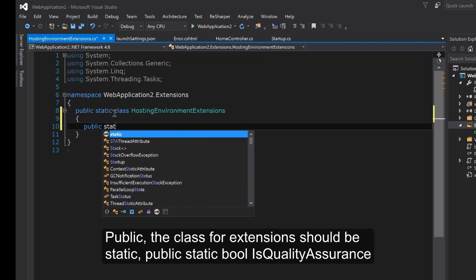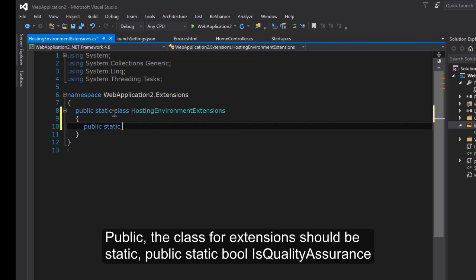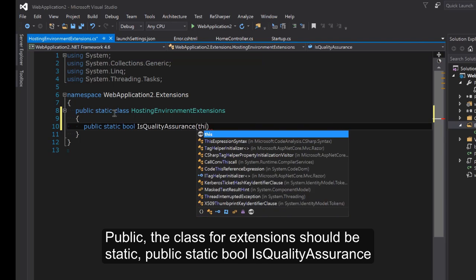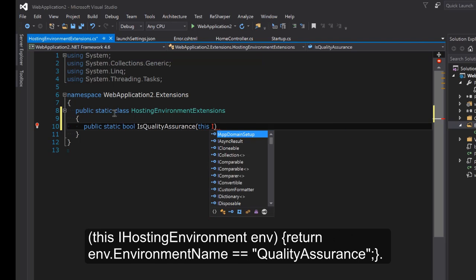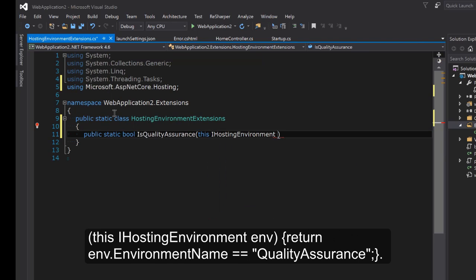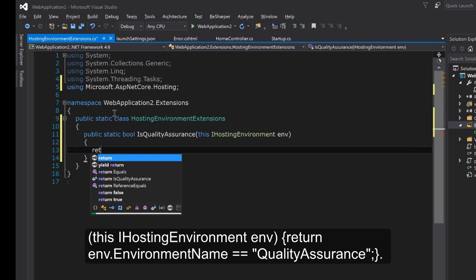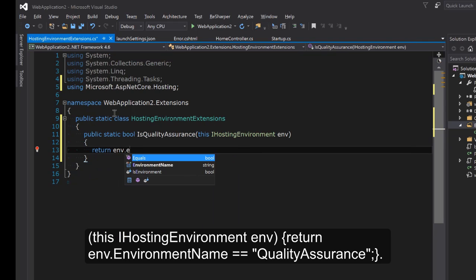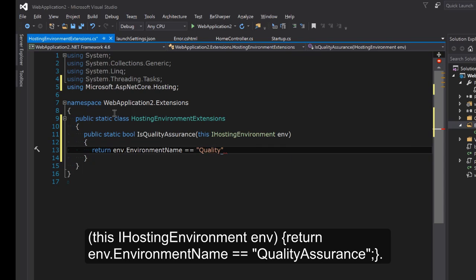Public static bool IsQualityAssurance, this IHostingEnvironment, and return env.EnvironmentName is equal to Quality Assurance.